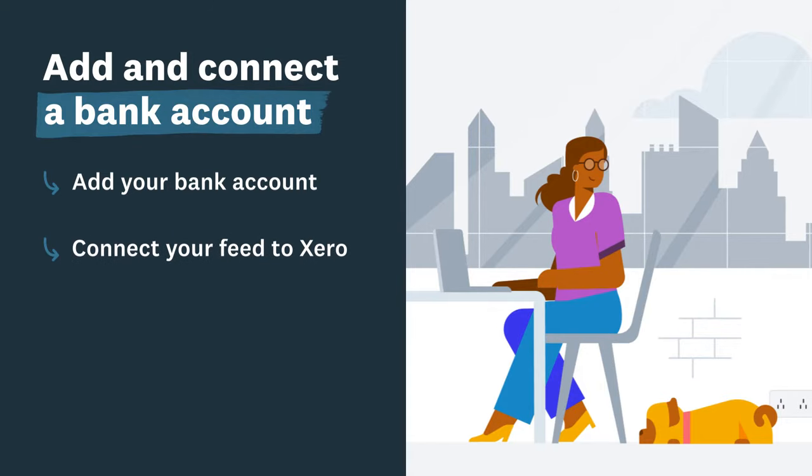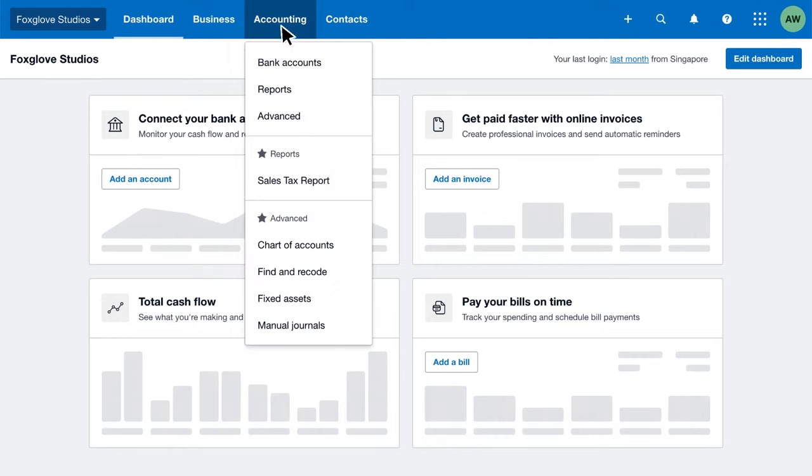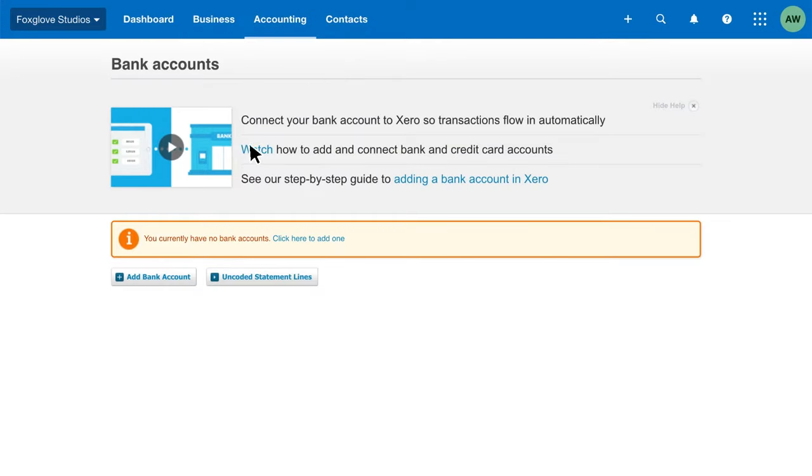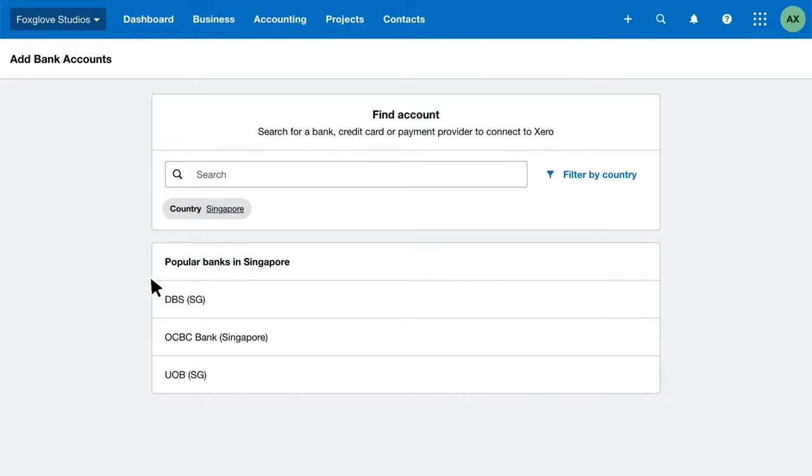With some banks it's even easier. Step 1: Add your business bank account. In the accounting menu, select bank accounts, then click add bank account. Xero recommends popular banks for your region. Select your bank from the list or search for it.